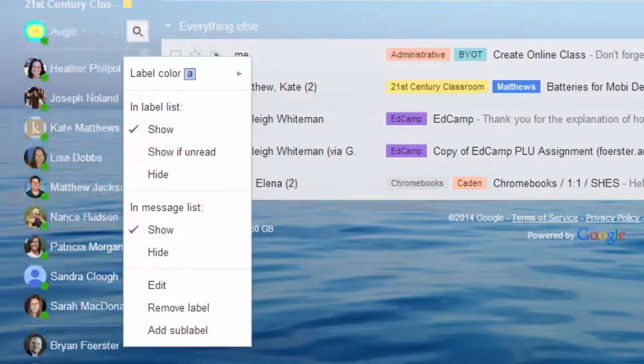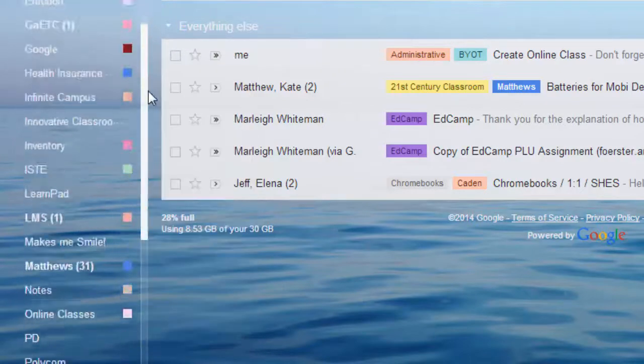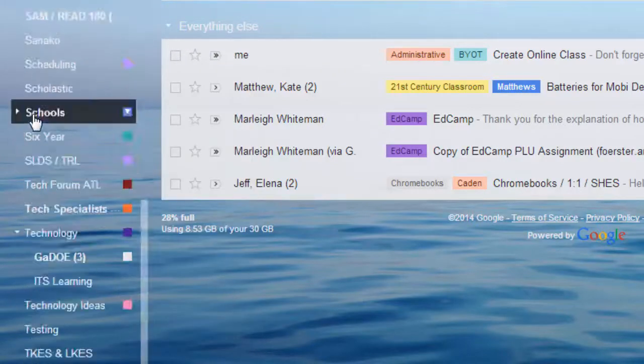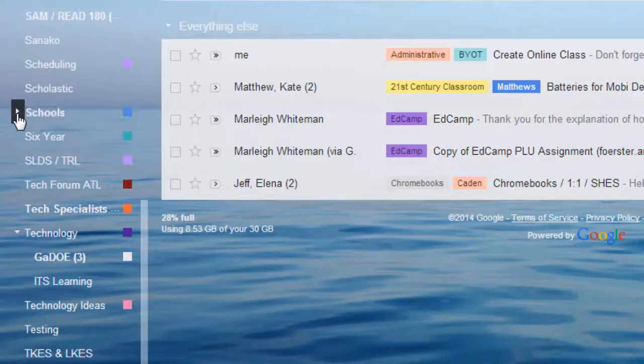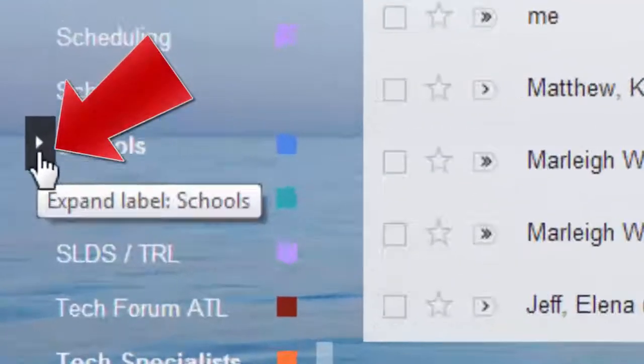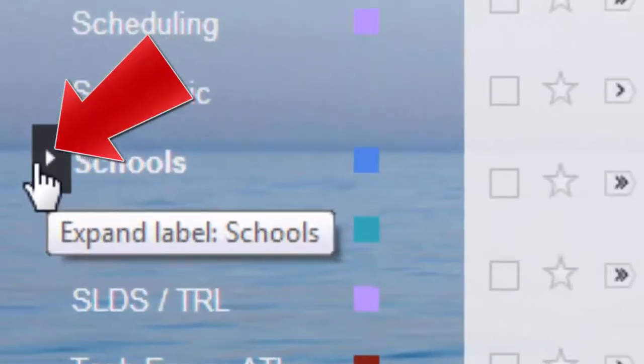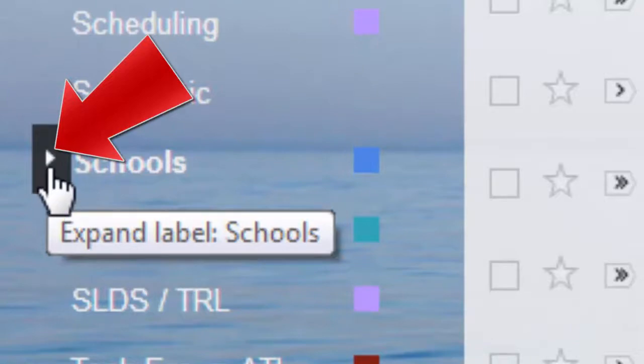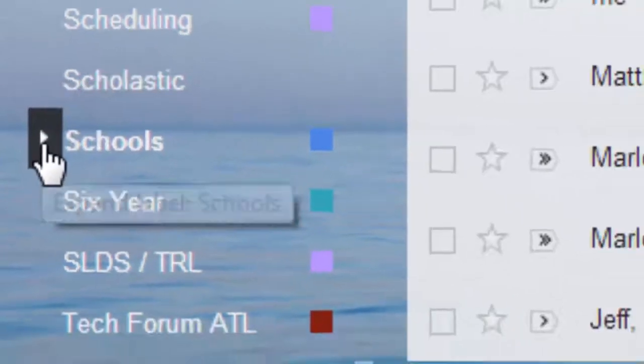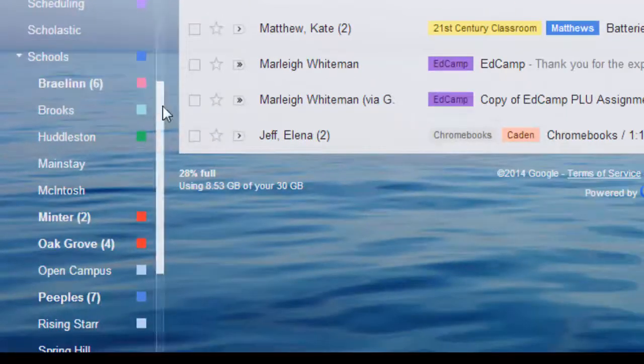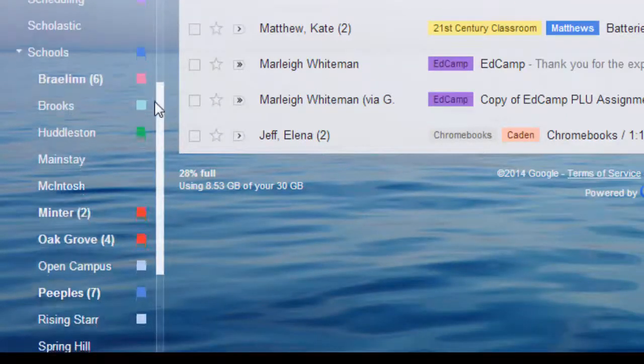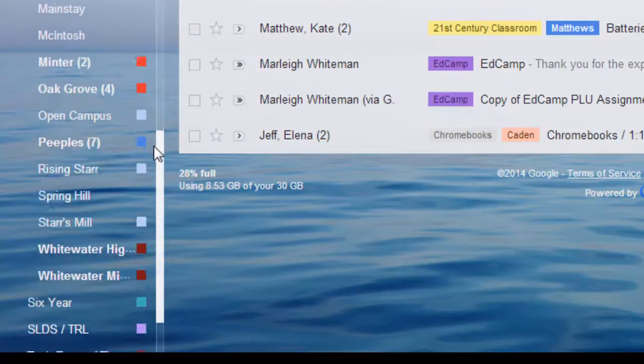Now sub-labels look like this. So I have a schools label, and I can tell it's a sub-label because there is a triangle to the right. When I click on that, you'll see the sub-labels that are underneath it.